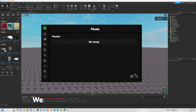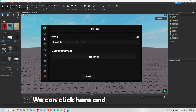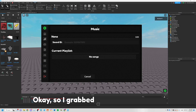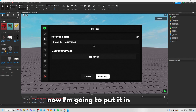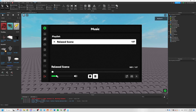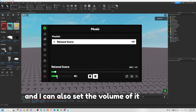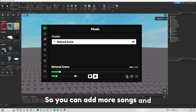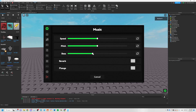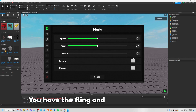Now we have the Music panel. You click here, grab a Roblox asset ID, paste it in, and click Add Song. You can play it, set the volume, and it works as a playlist so you can add more songs. You can also loop it, and there's a speed control.